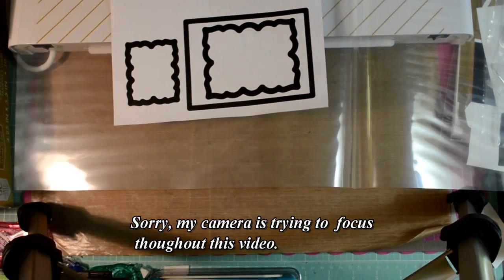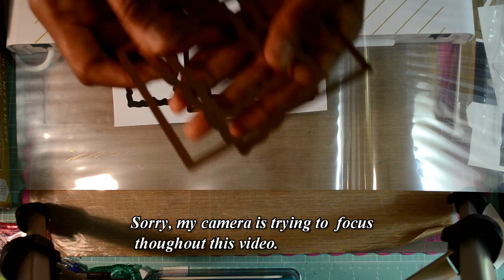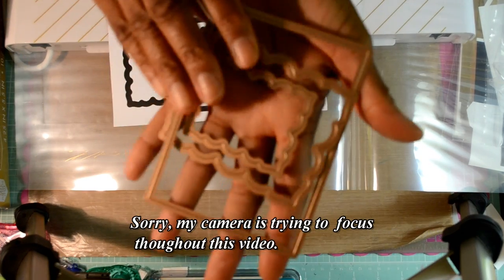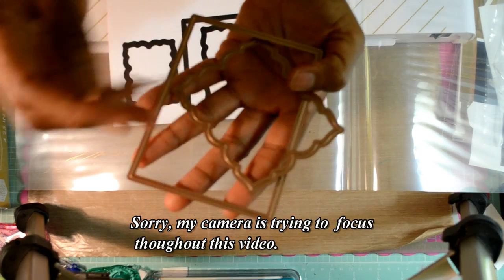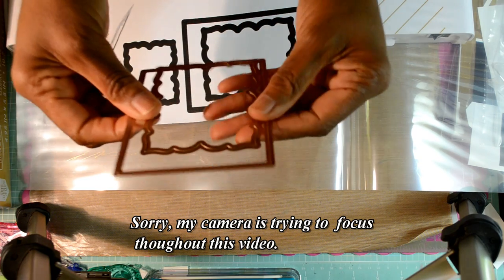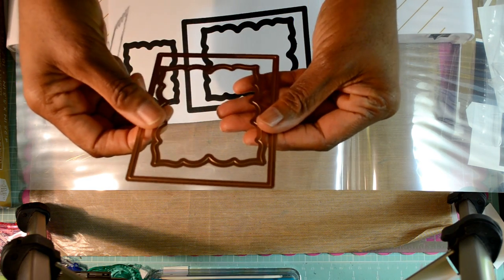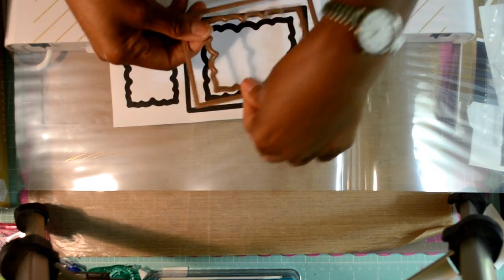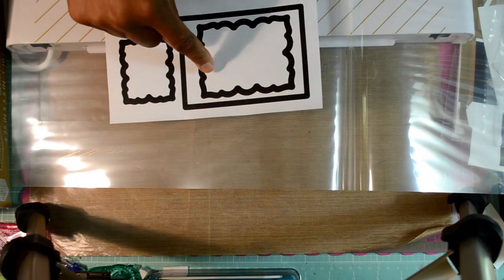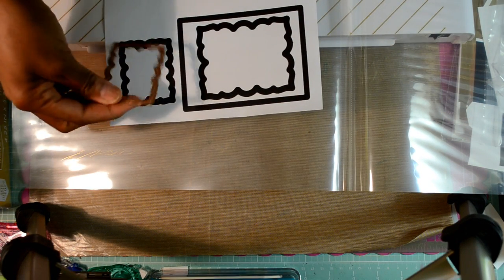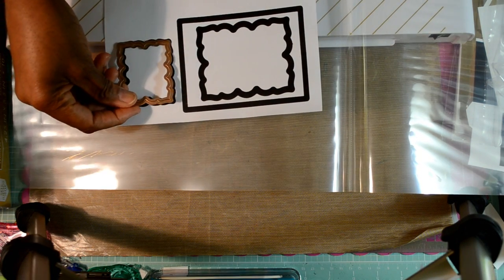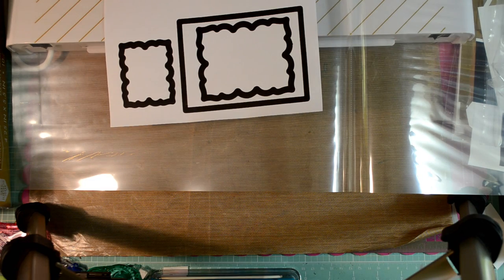What I did is I took my dies and I laid this on the glass and this die inside of that one and simply made a copy of it. Then I laid this one on the side here and made a copy of it.